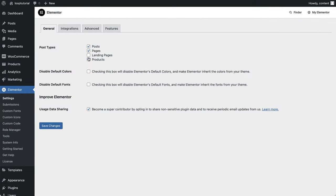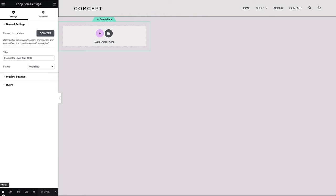To start, make sure that landing pages are selected as post types to be recognized under the Elementor settings through the WordPress dashboard. Returning to our page, let's create our hero slides together.